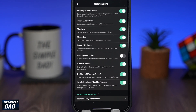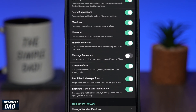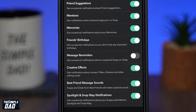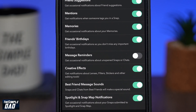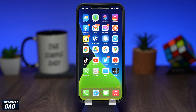Welcome back to the channel. In this video, I want to show you how to disable message reminder notifications on Snapchat. If you keep getting reminders for your unopened Snapchat messages and you don't want it, then let me show you how to turn it off.